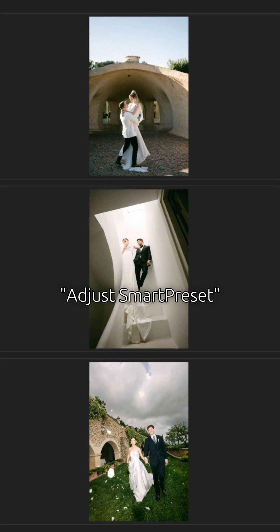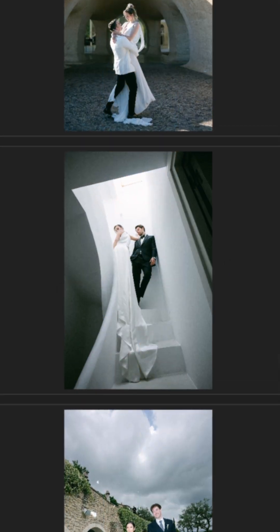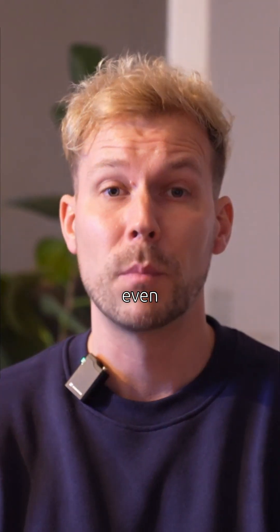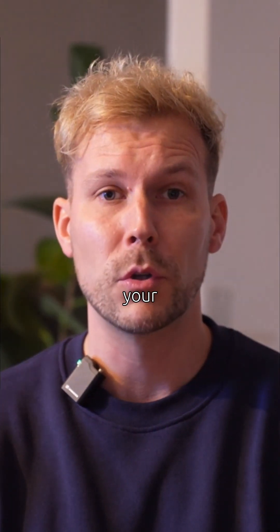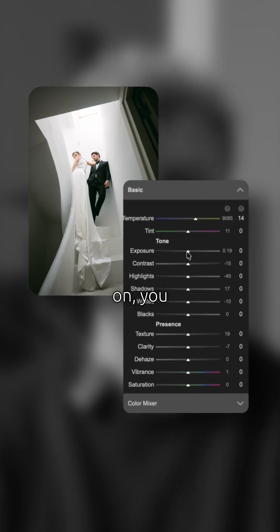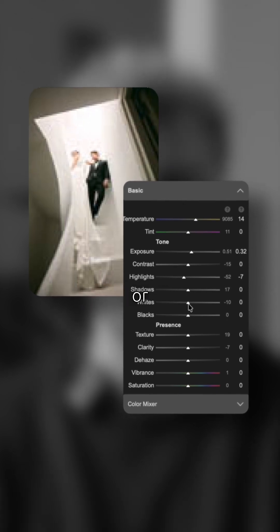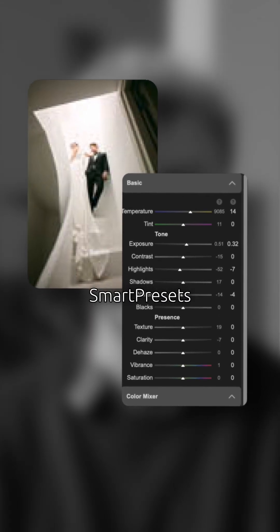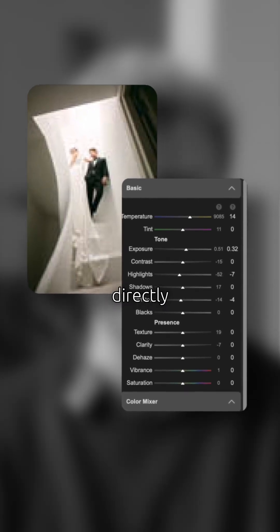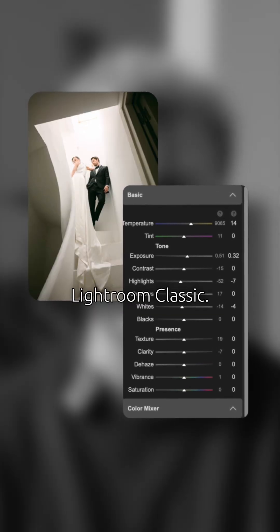With our new Adjust Smart Preset feature, you now have even more control over your look. From now on, you can customize your existing or purchased Smart Presets yourself directly in Lightroom Classic.